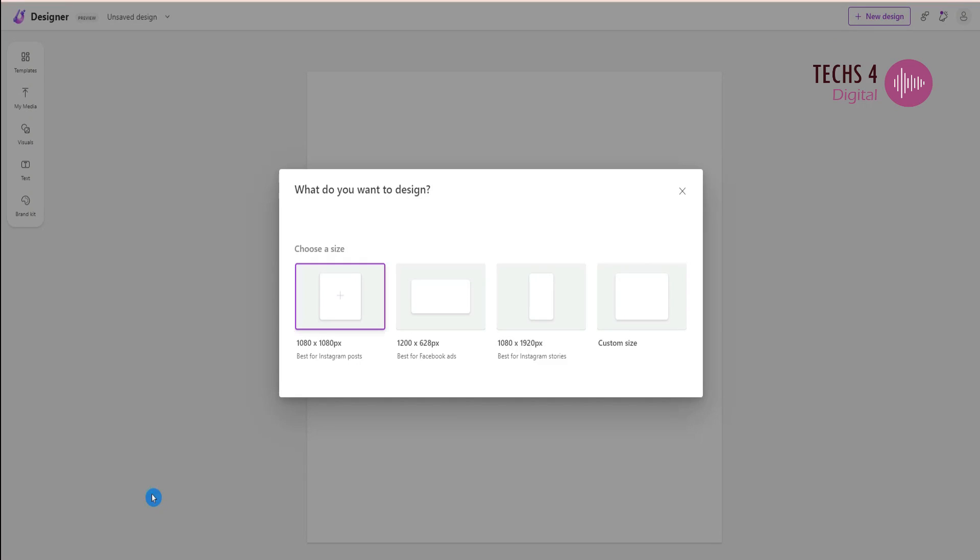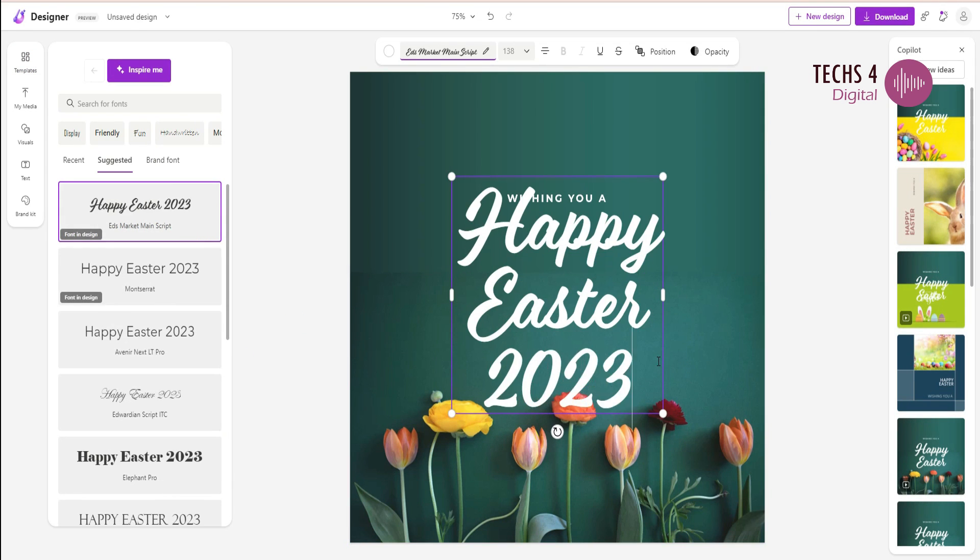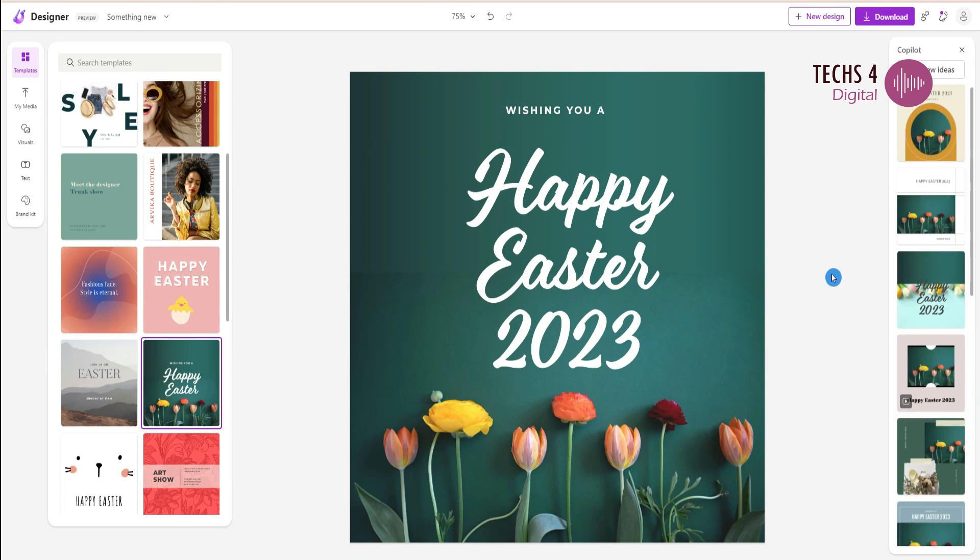You can also start the new design from a blank canvas. Select the desired size of the post and choose the various templates available here, and then follow the same process as we did earlier.